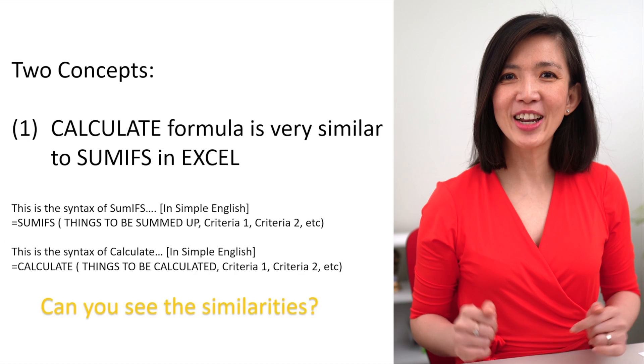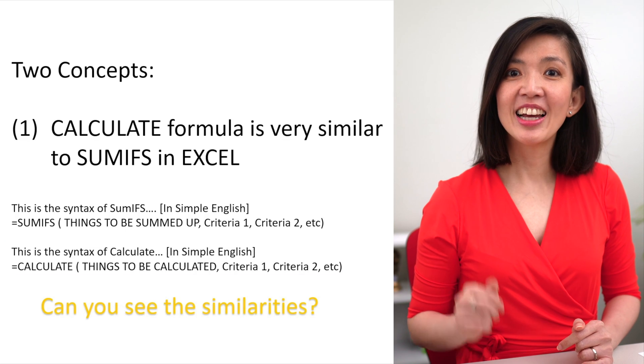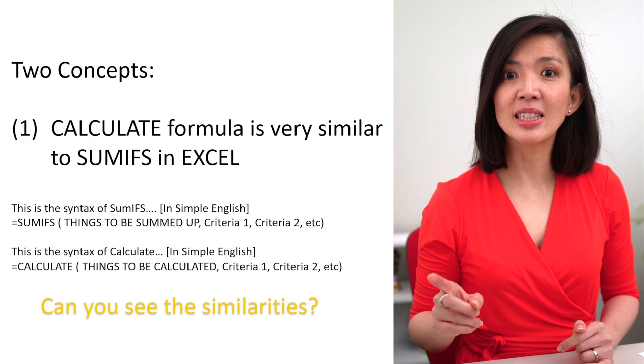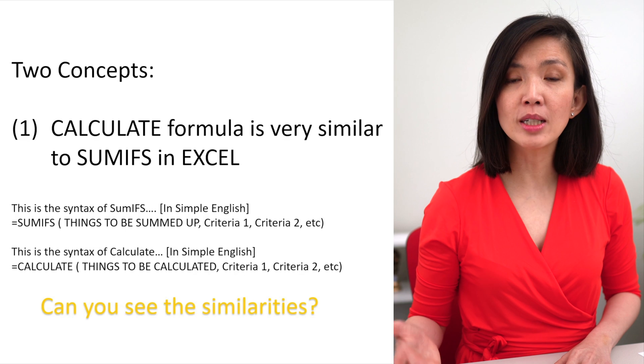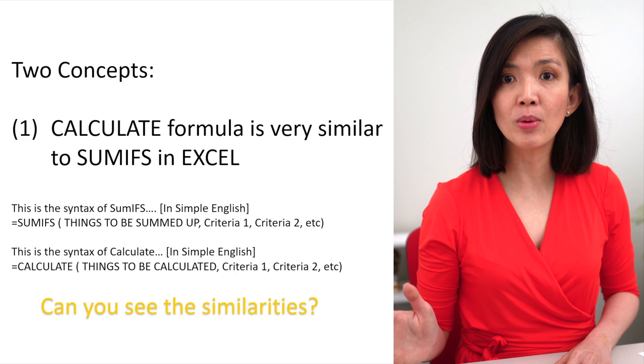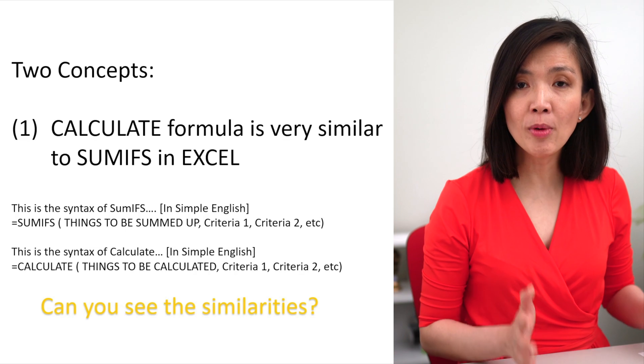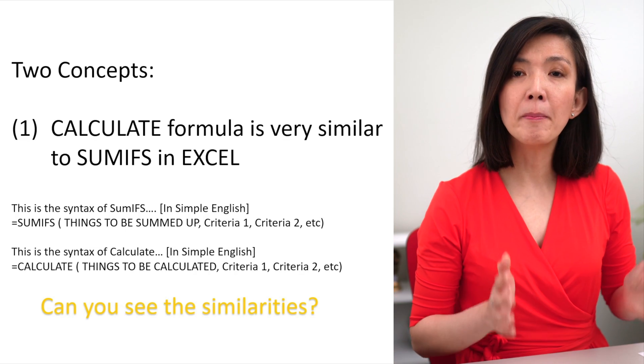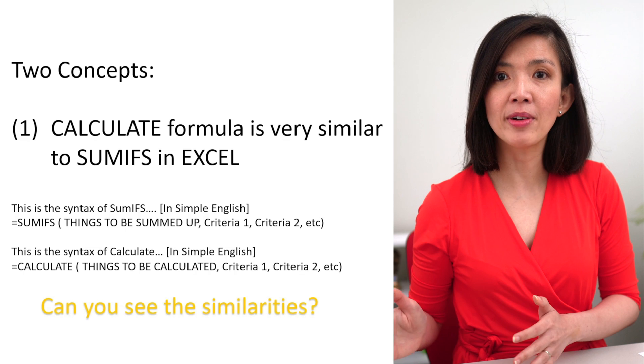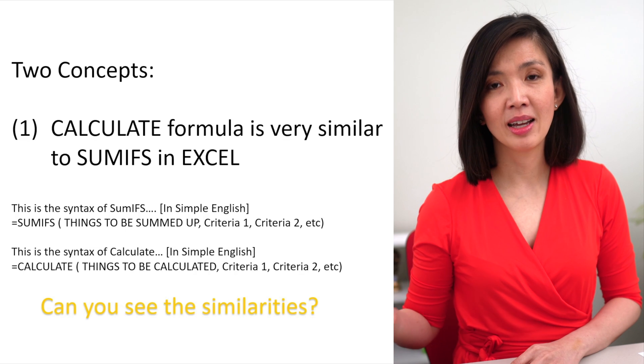Can you see the similarities? The one difference is that with Calculate, you have the options to provide an input of what type of calculation to be performed. For example, SUM, MIN, MAX, AVERAGE, et cetera.